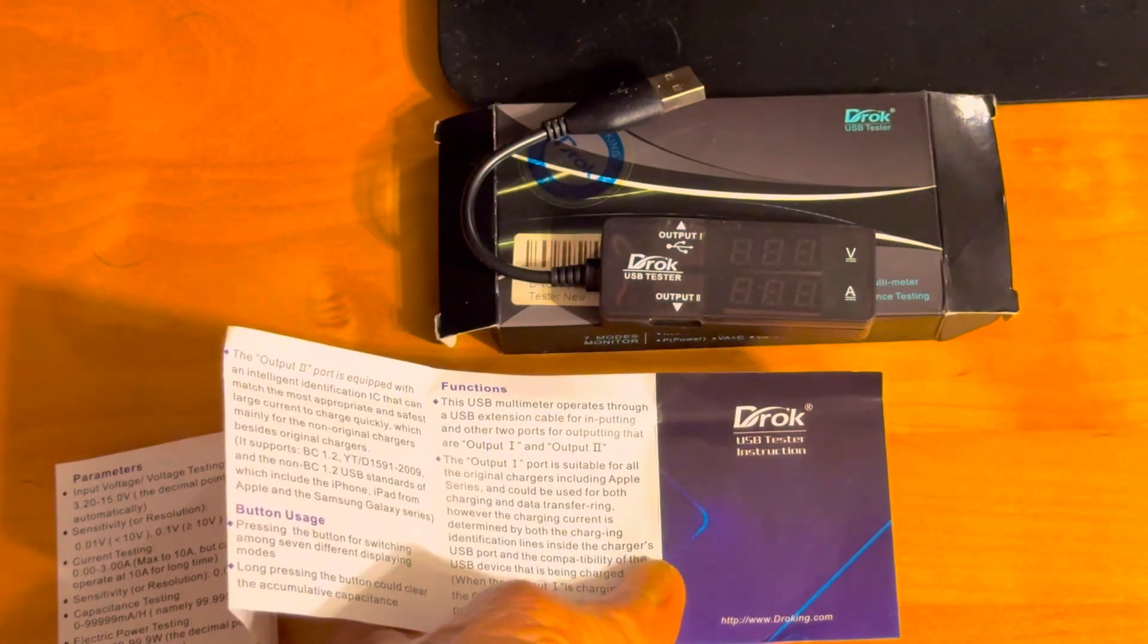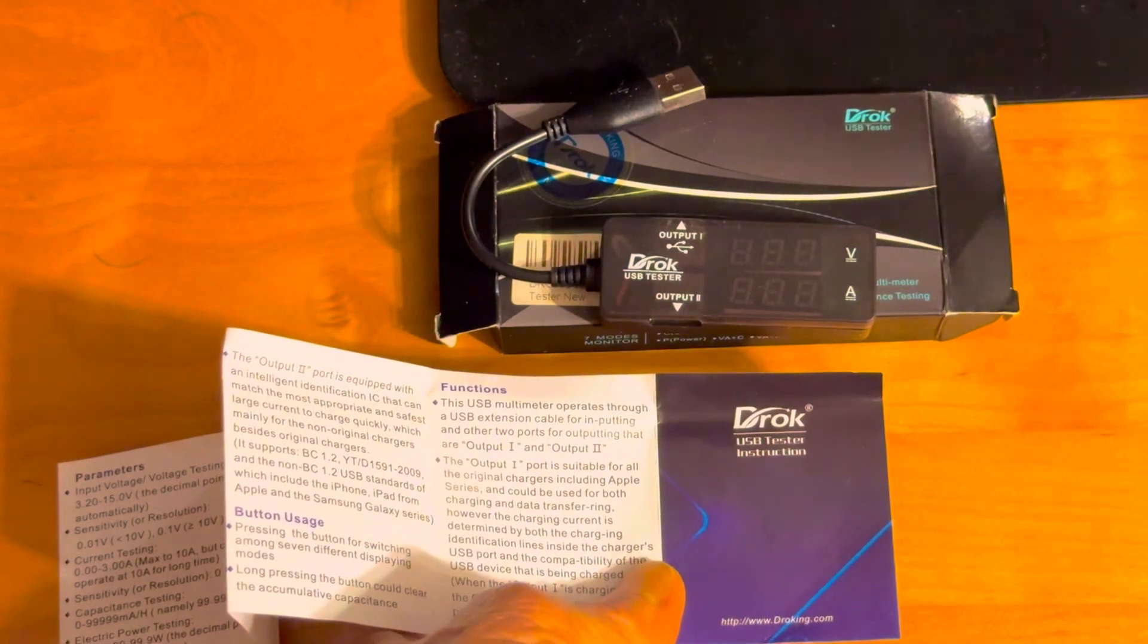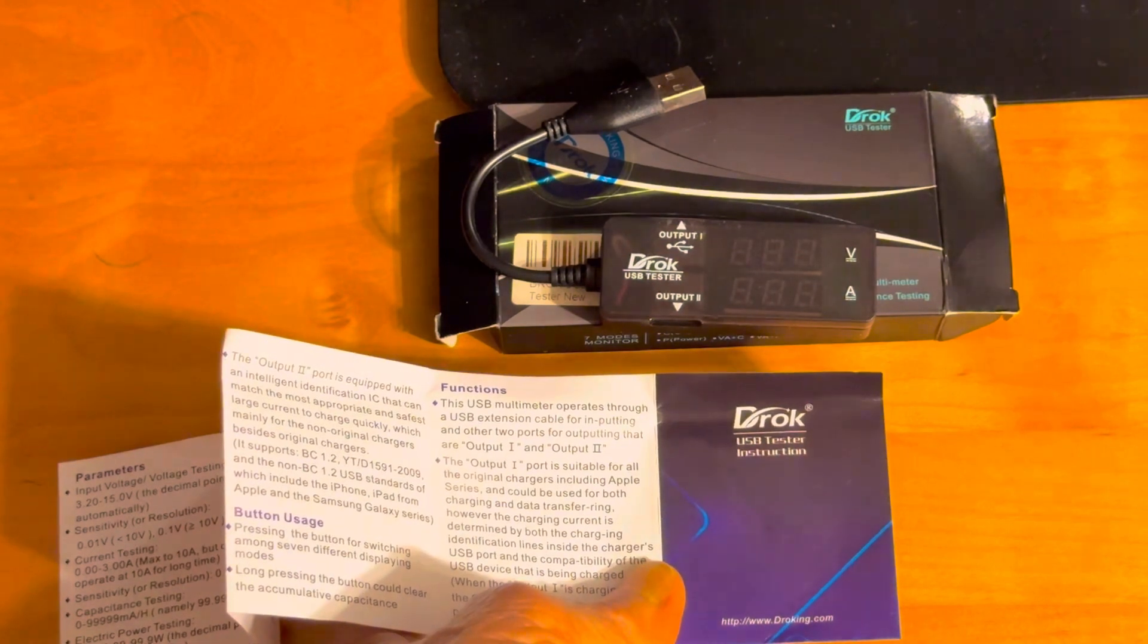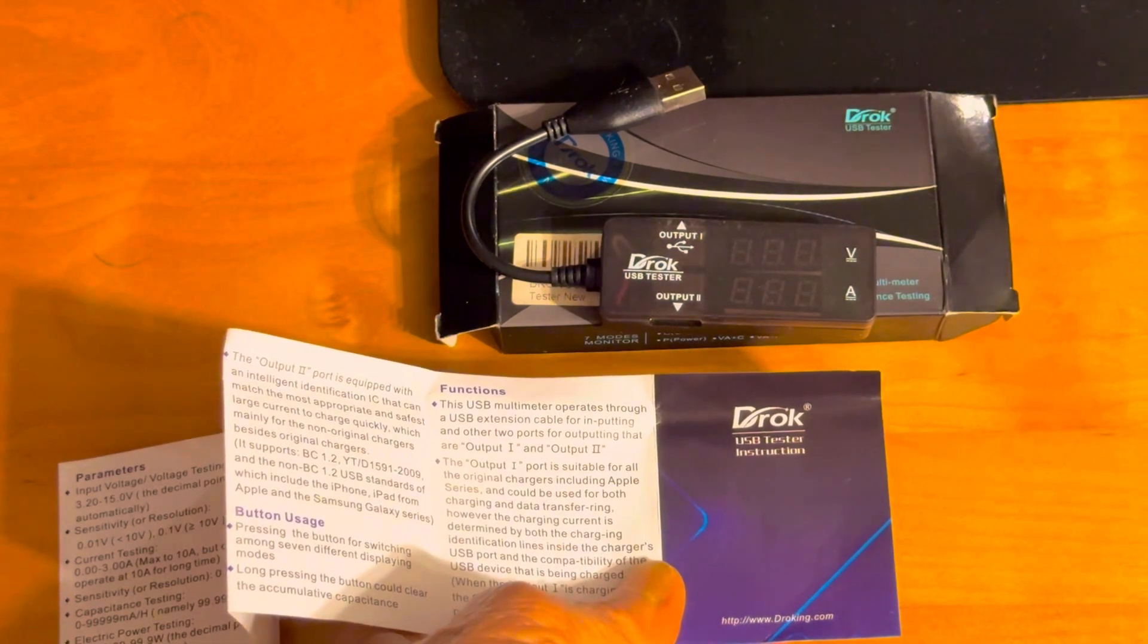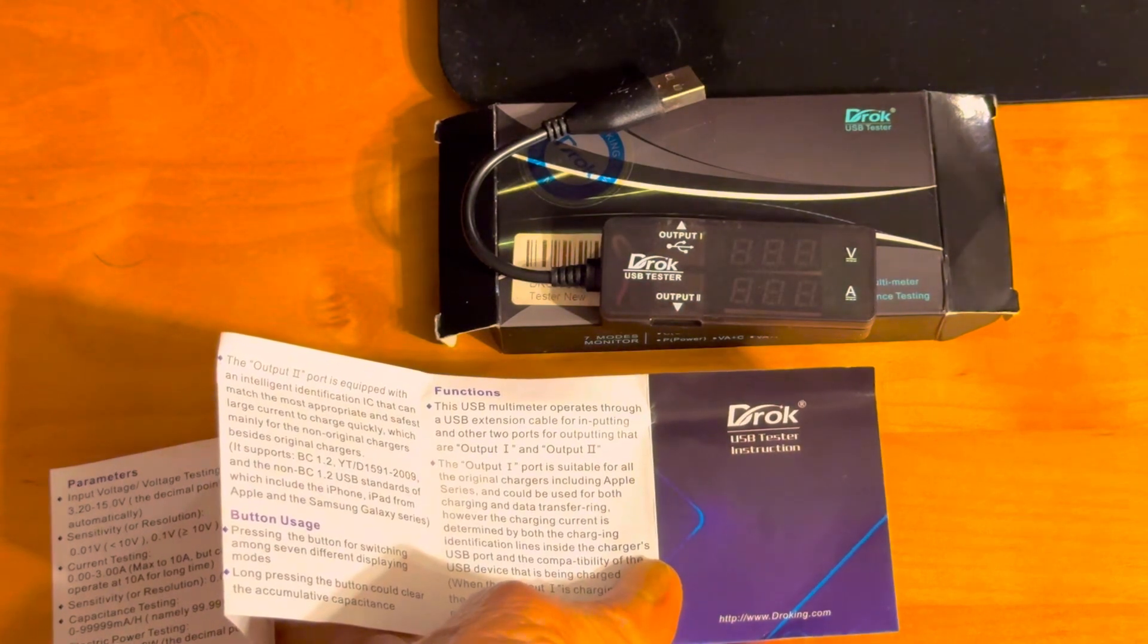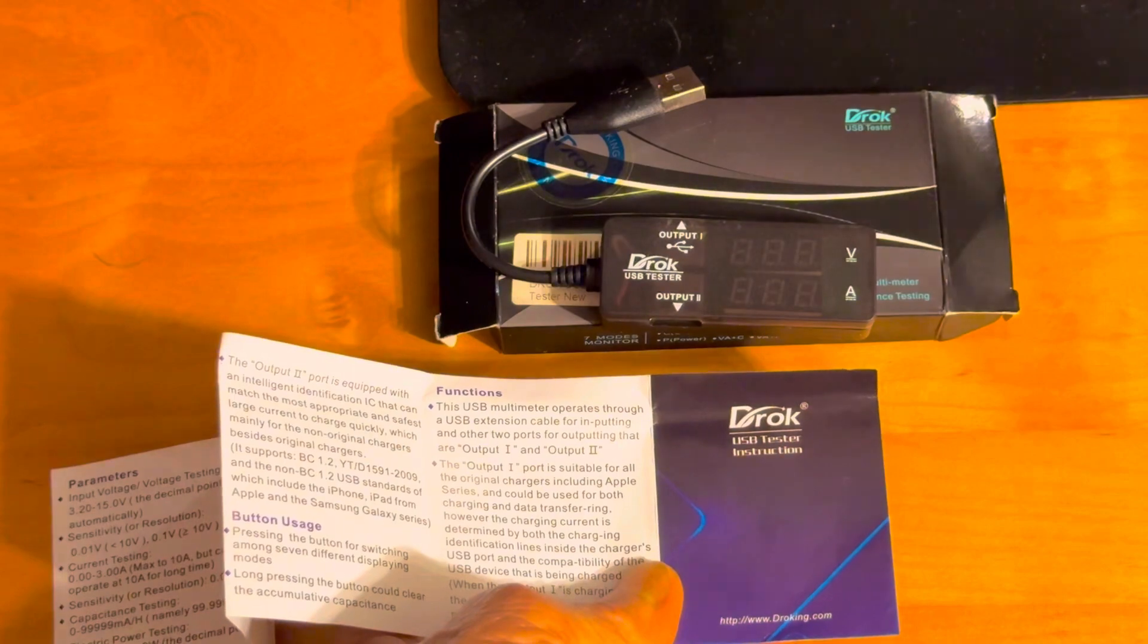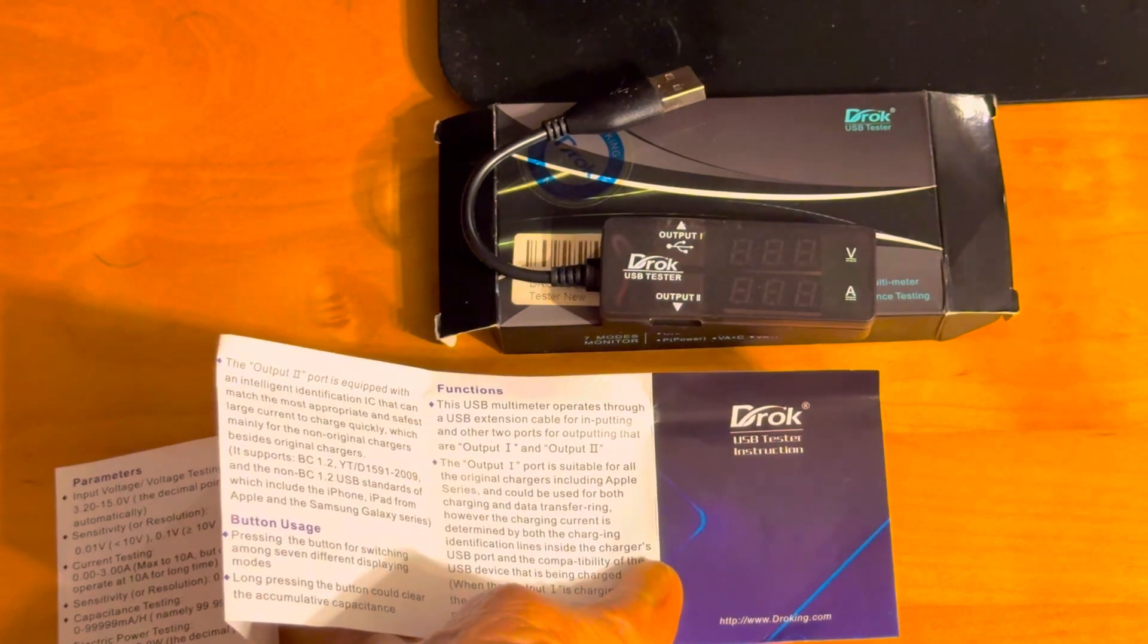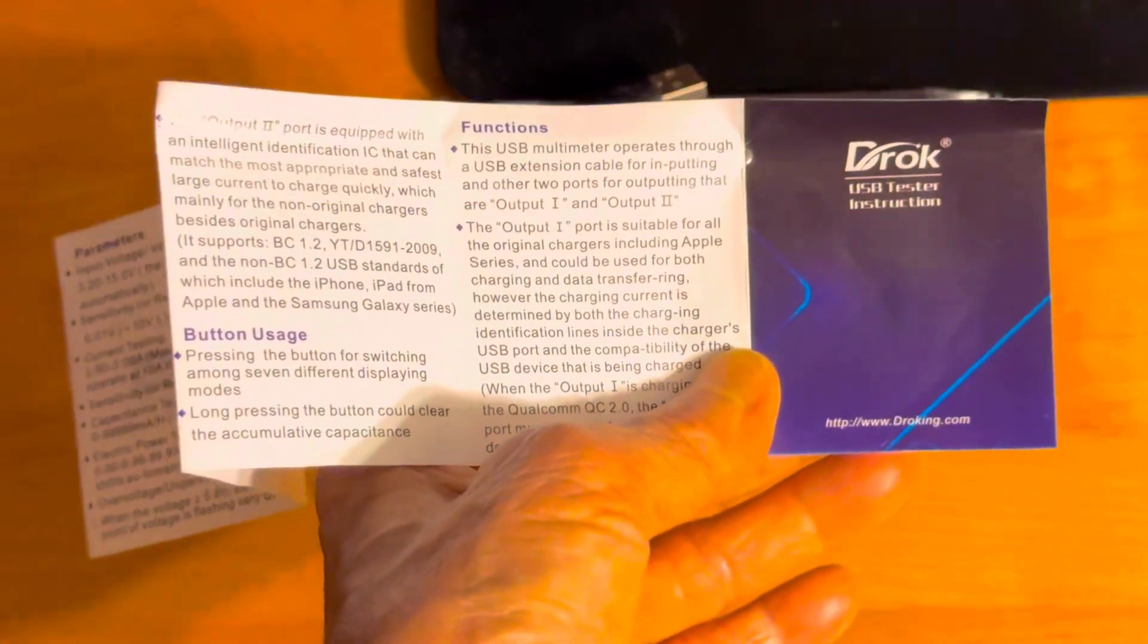Hi everyone. I'm here to show you how to check your USB output on all of your devices. Simply buy a USB tester.